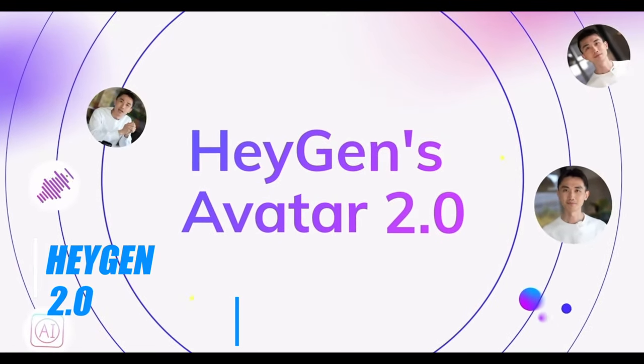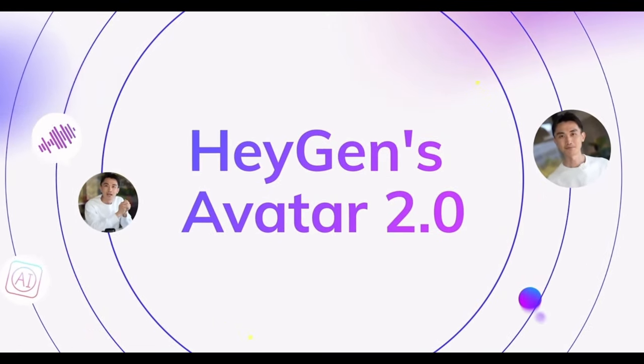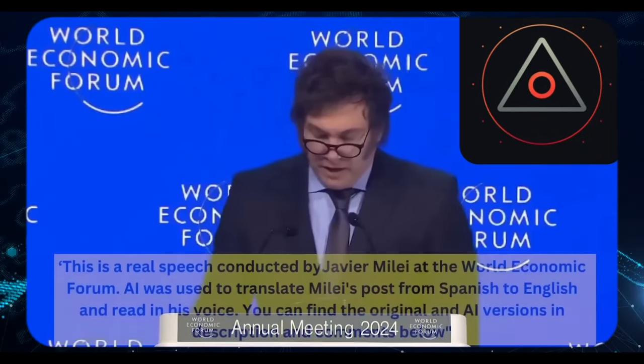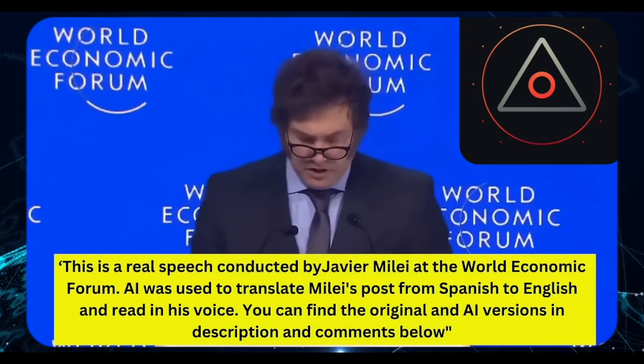Last week, during a speech by the President of Argentina, Huygen was employed to seamlessly dub Spanish into English, enhancing the viewer experience significantly.